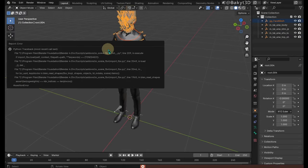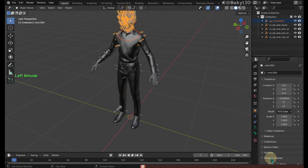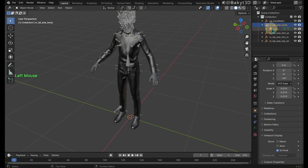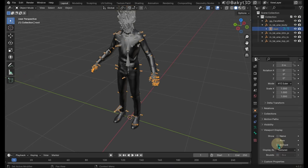Don't worry about the error message. Go to viewport display and check in front.